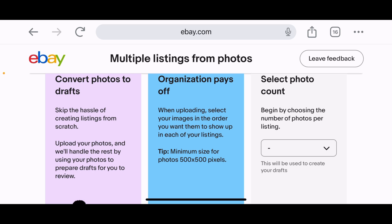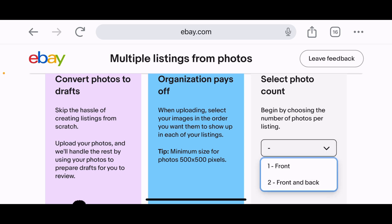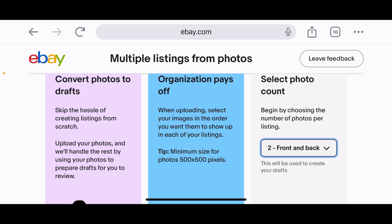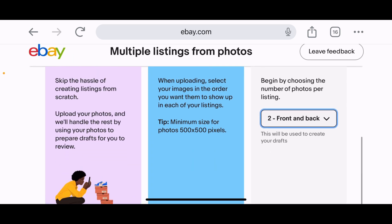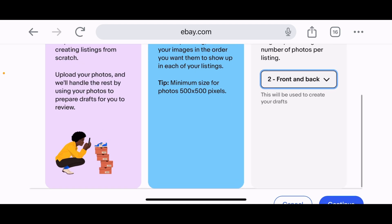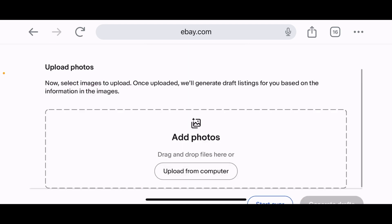On the right there's a 'Select photo count' option — begin by choosing the number of photos per listing. There's a drop-down menu with two options: one photo (front only), or two photos (front and back). I'm going to go with the second option, front and back. So let's click that and scroll down to hit Continue.